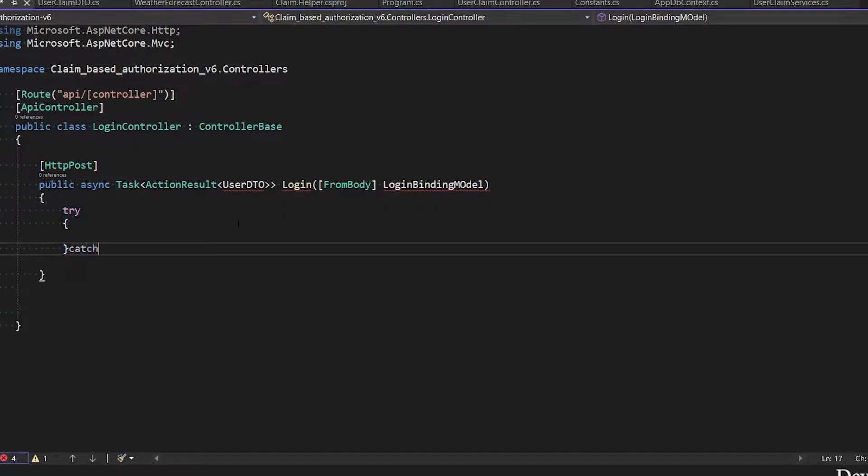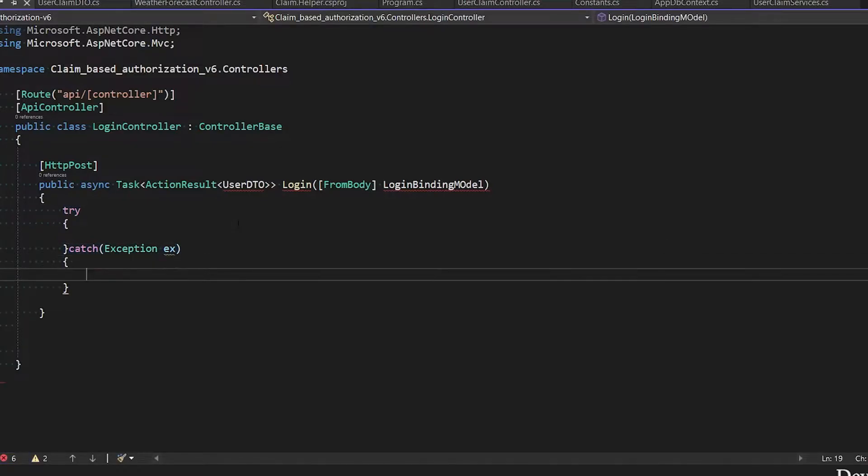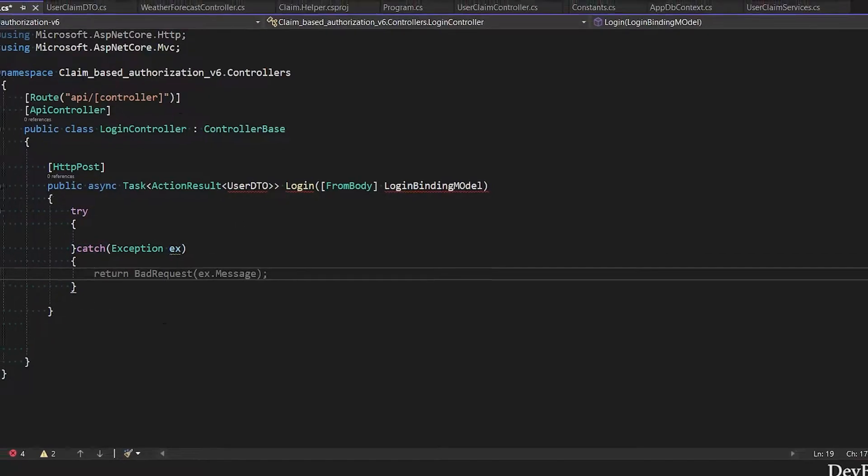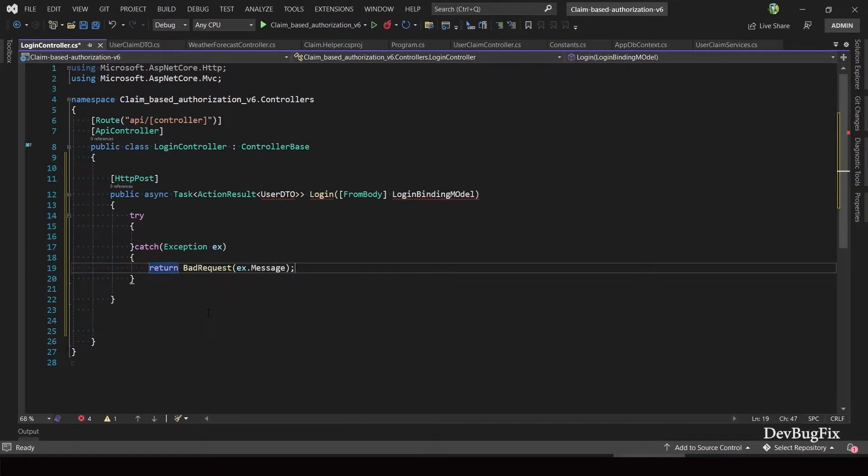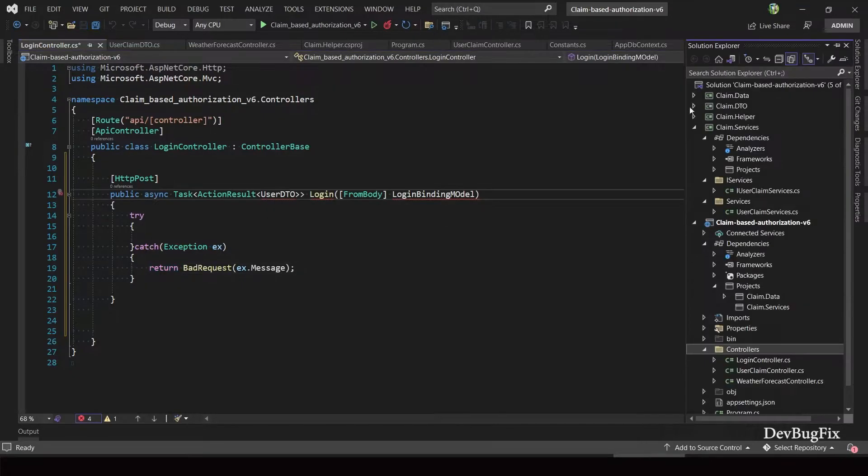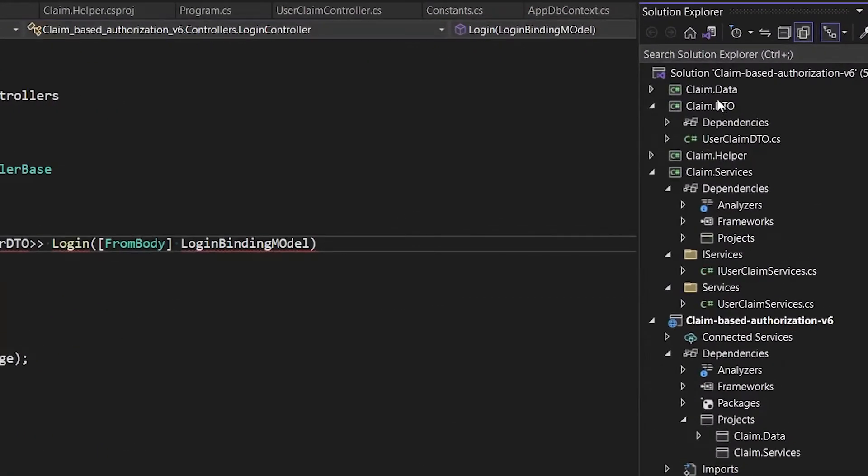Add try catch block. In catch, we will return bad request object and send the exception message.